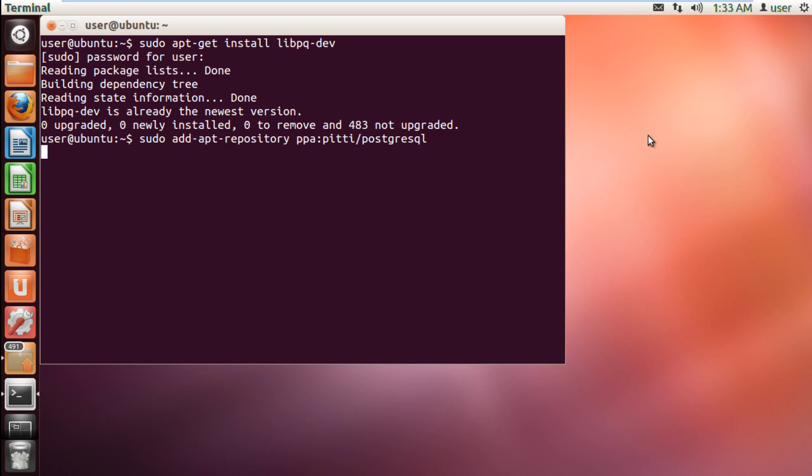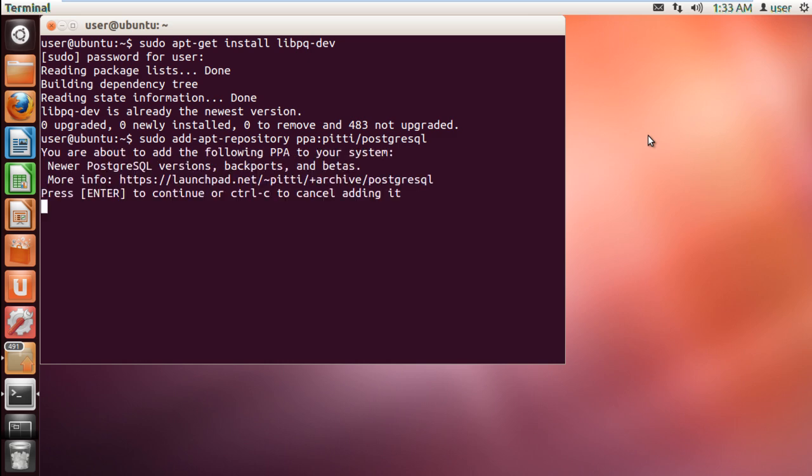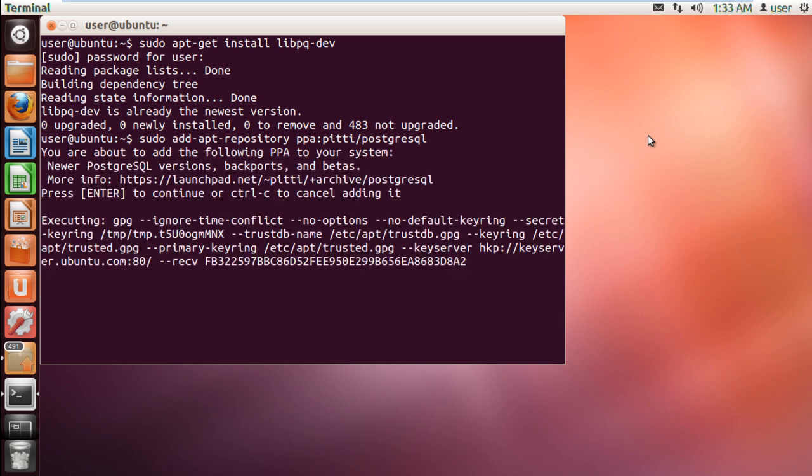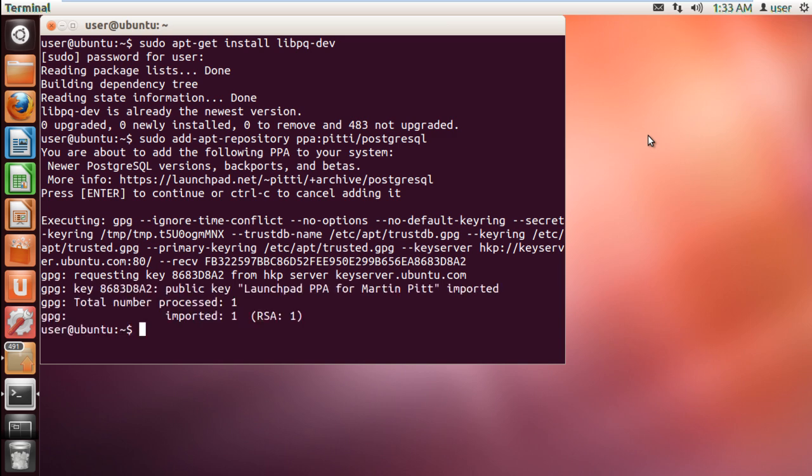Once the notification is displayed, simply hit enter to continue with the process. Now, we will install PostgreSQL in Ubuntu. To do that, we will first get an update. For that, type in sudo apt-get update.